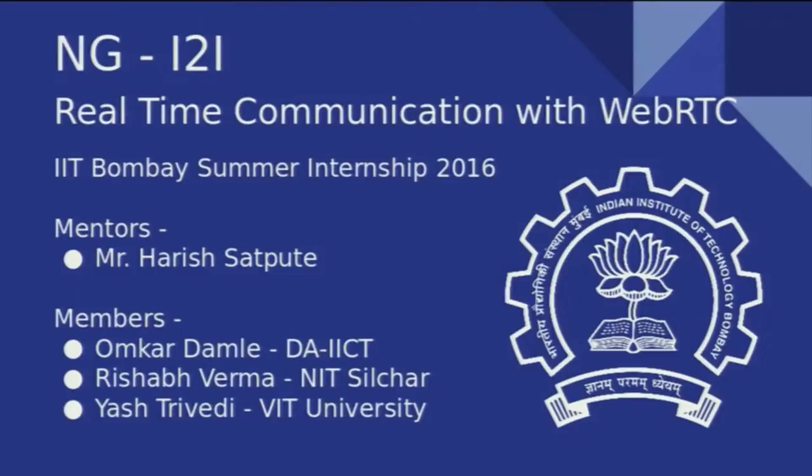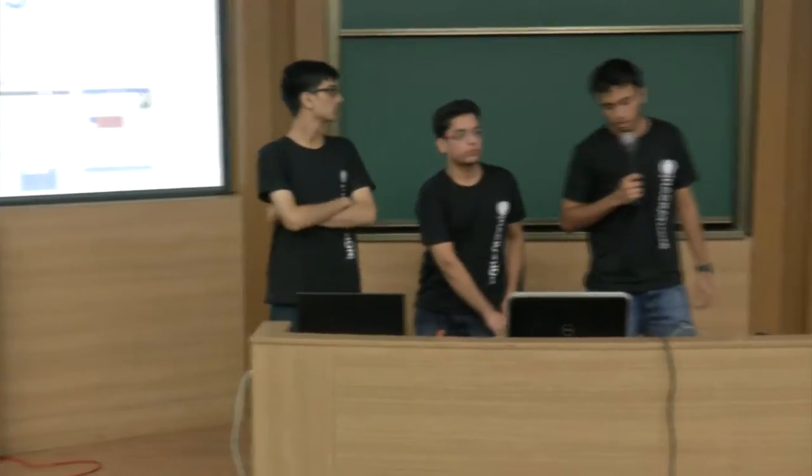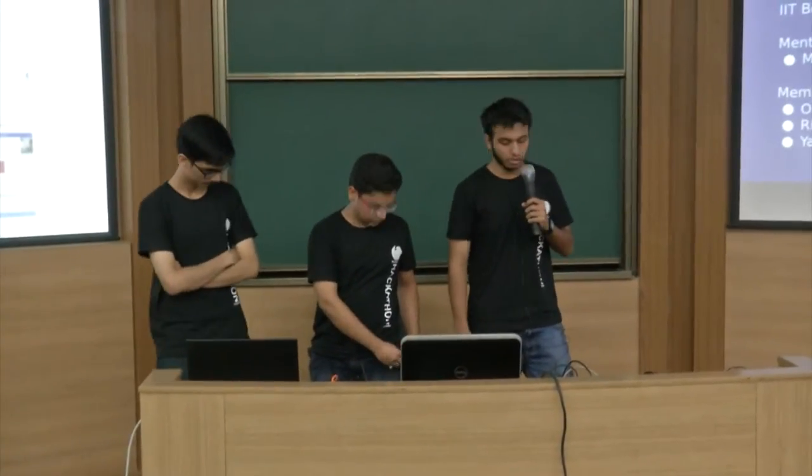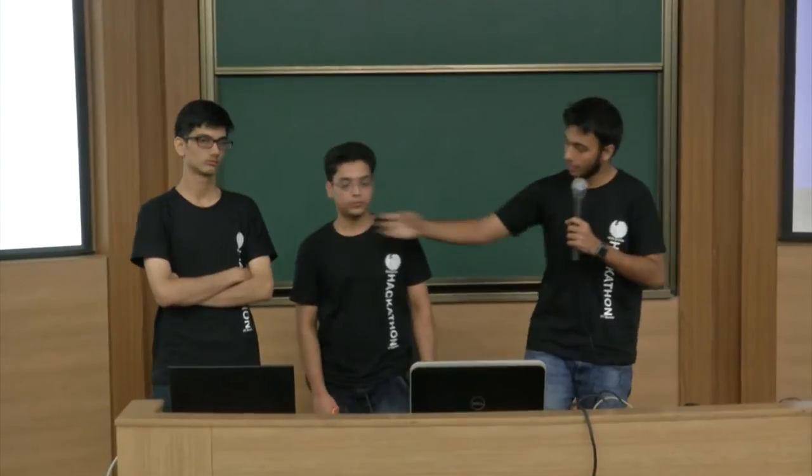Good morning. We are the NG Eye2Eye group. Our project is real-time communication with WebRTC. I am Yash Trivedi. He is Rishabh Verma, and that is Omkar.